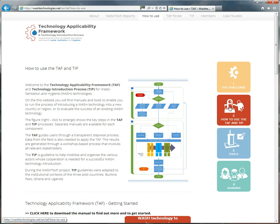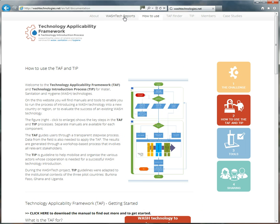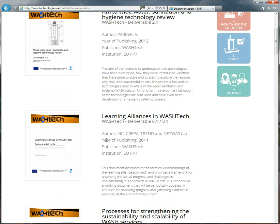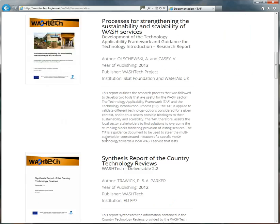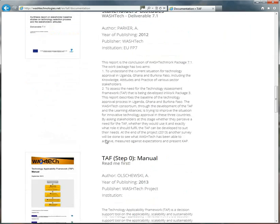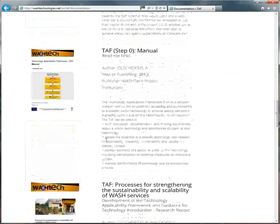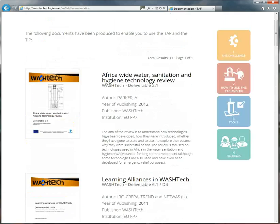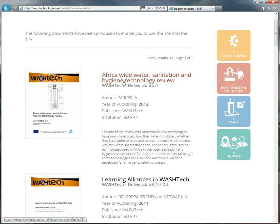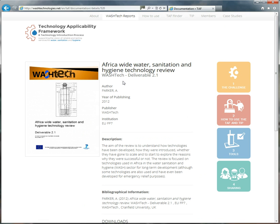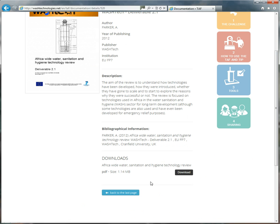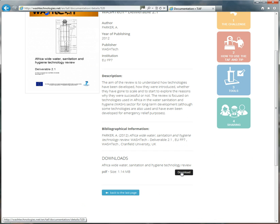All of the documents you can find by going to the top here and see Washtec reports. If you click on that, you can find all the reports and documents on the website related to the TAF and the TIP. If you click on any one, you'll come to a page like this with a description and the bibliography. So if you cite any of these works, you can copy and paste the citations. And to download the PDFs, just click the download button, very straightforward.